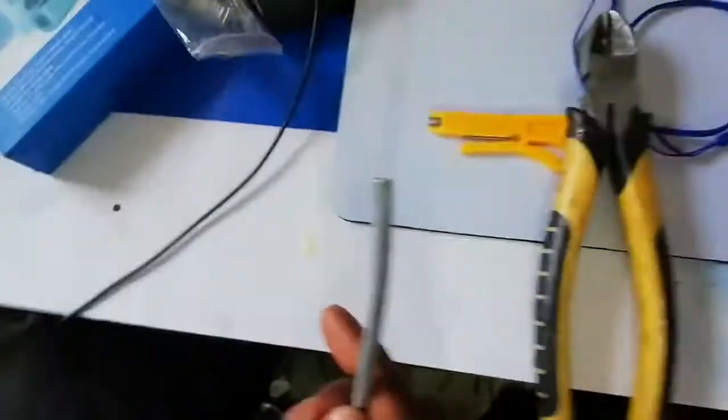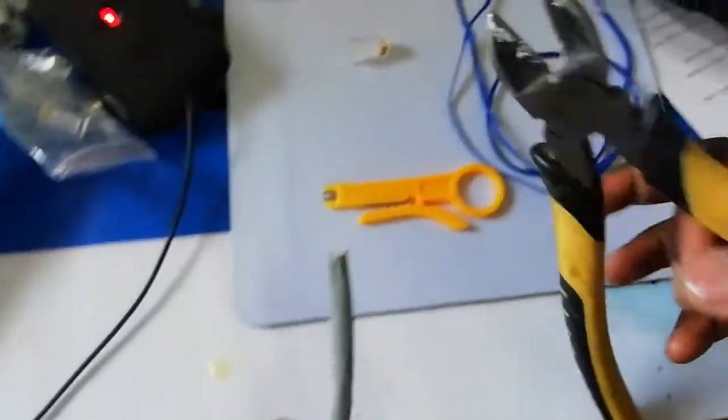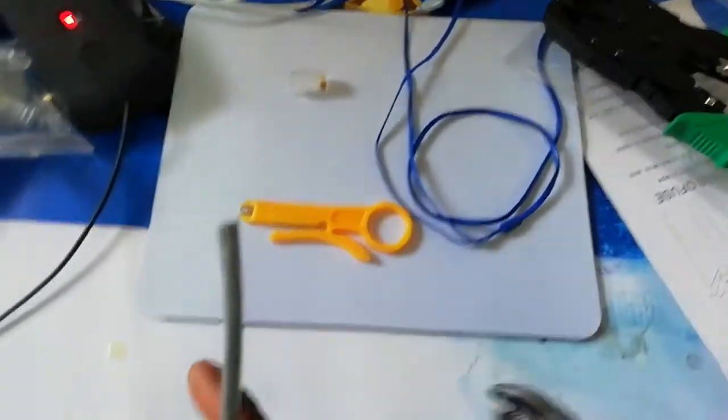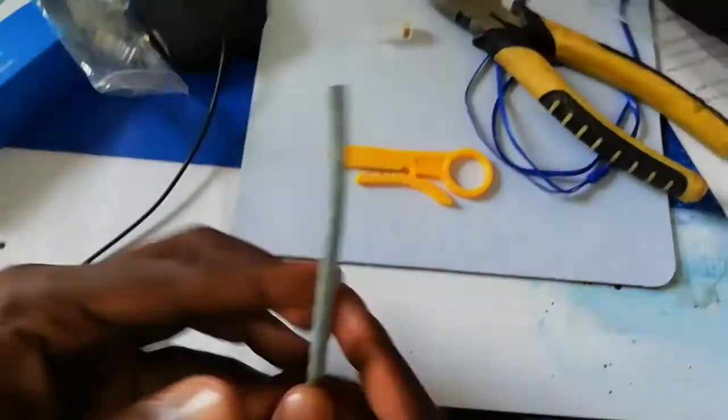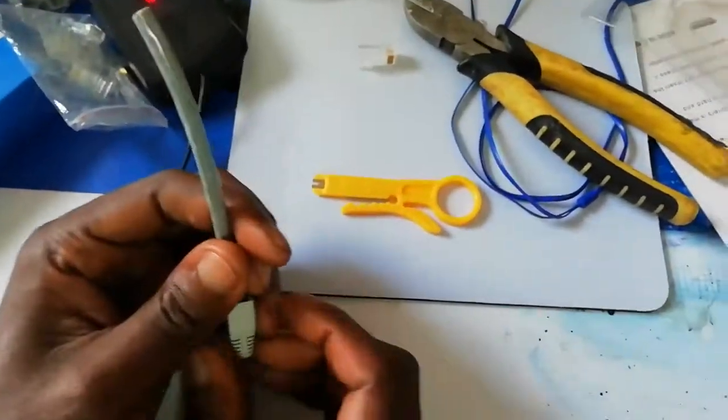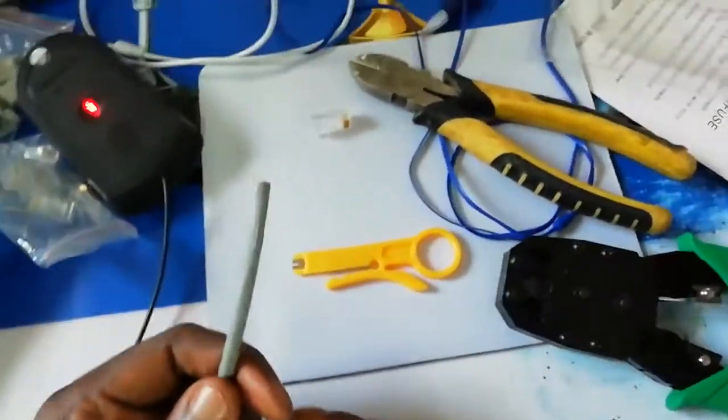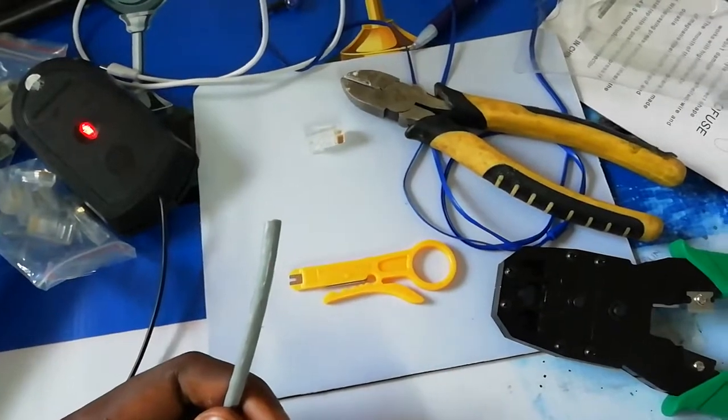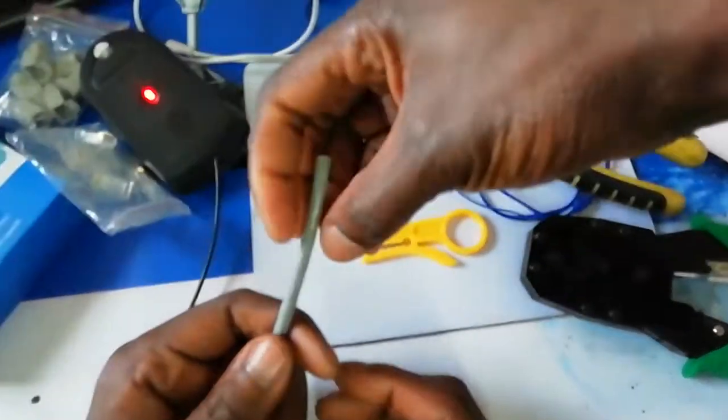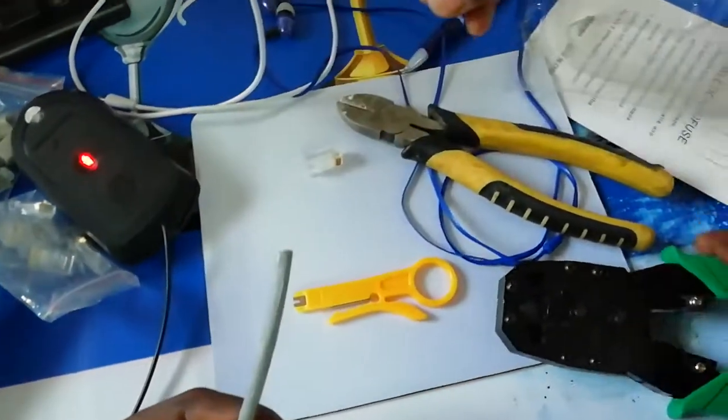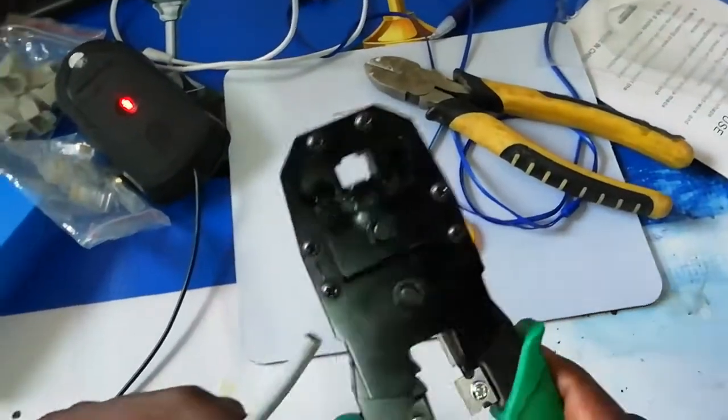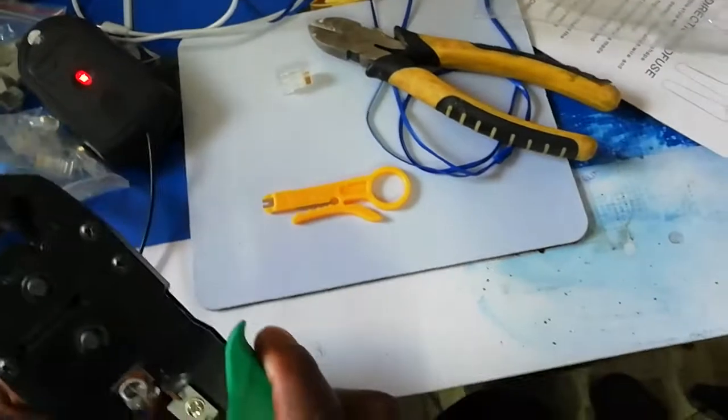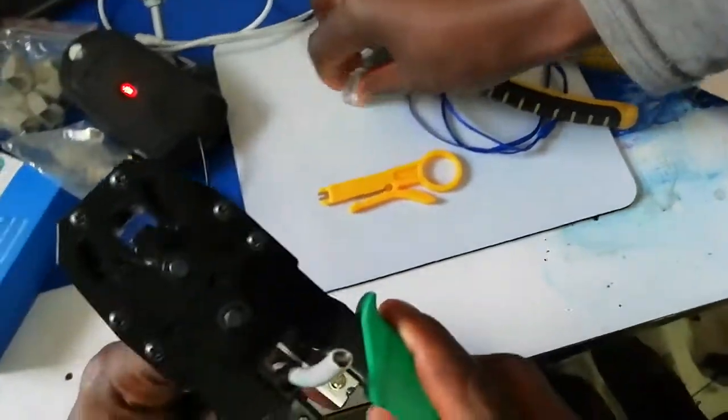You might need a side cutter also. We have one here. We're going to start now doing the job. First, we take off the insulation, then we have to know the colors and where they go.